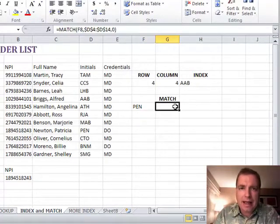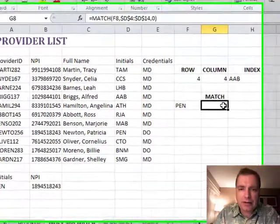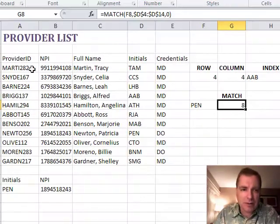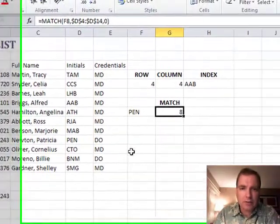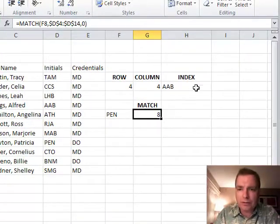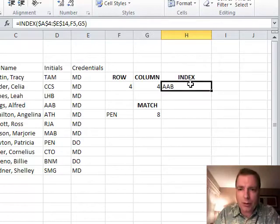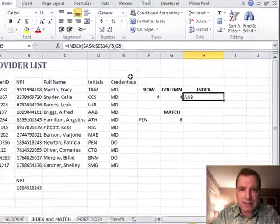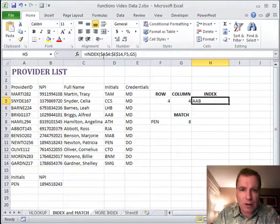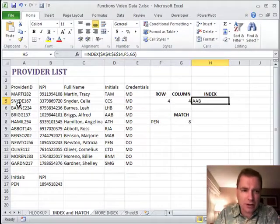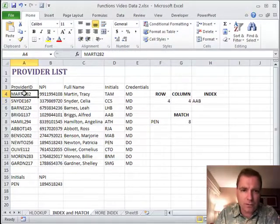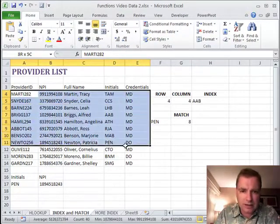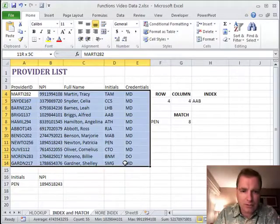Here's MATCH right there, and we'll put them together to look something up in this provider list. First, just briefly remember what INDEX does: given this range, this area, which is A4 to E14, in this range I want to go column 4 and row 4.